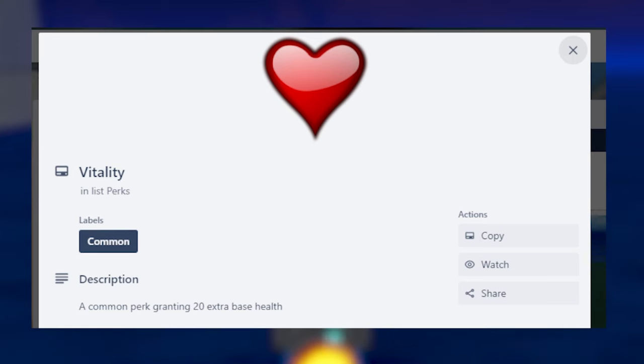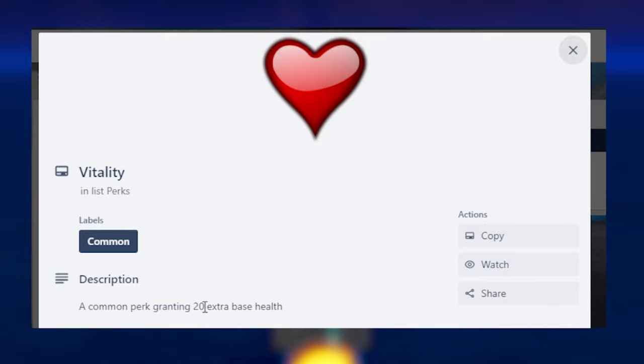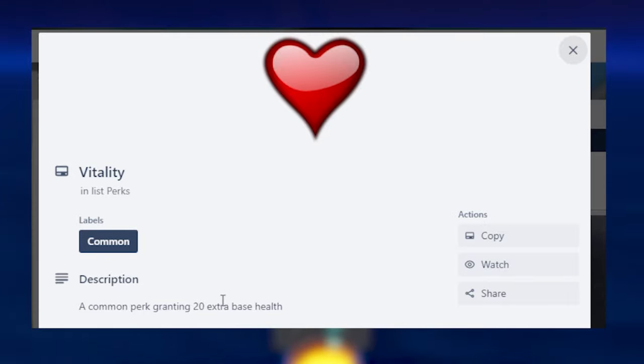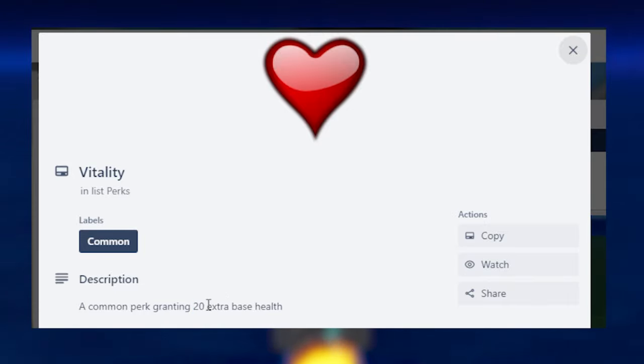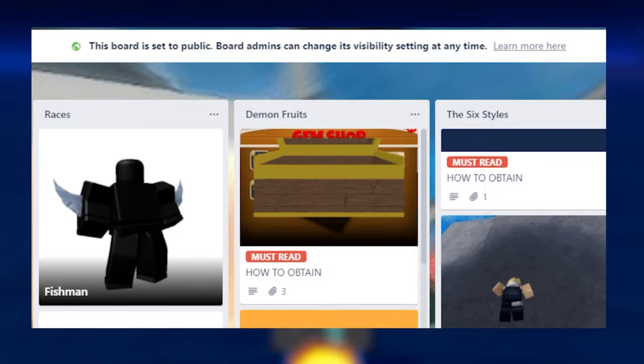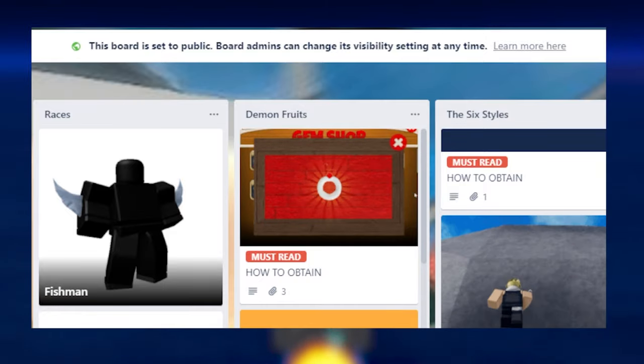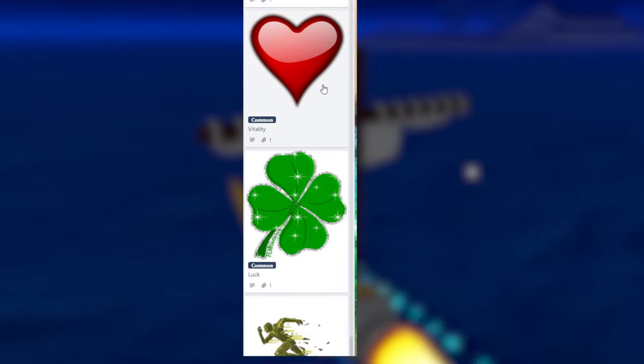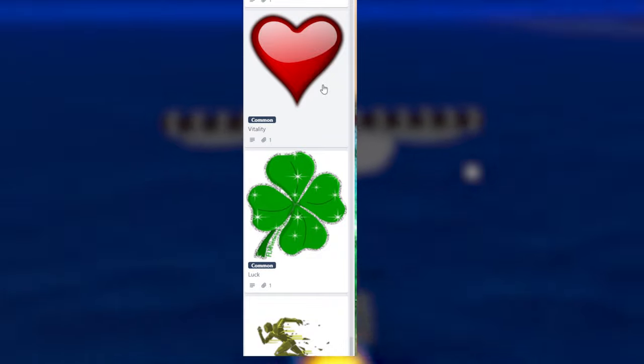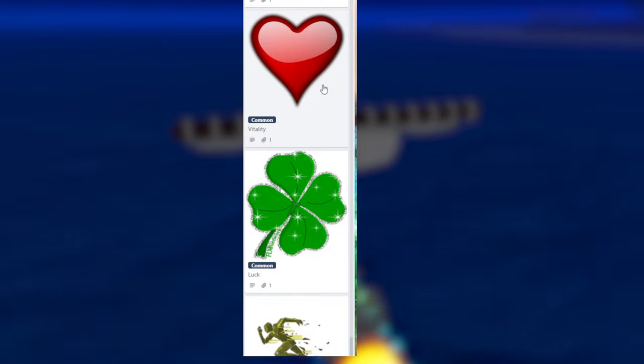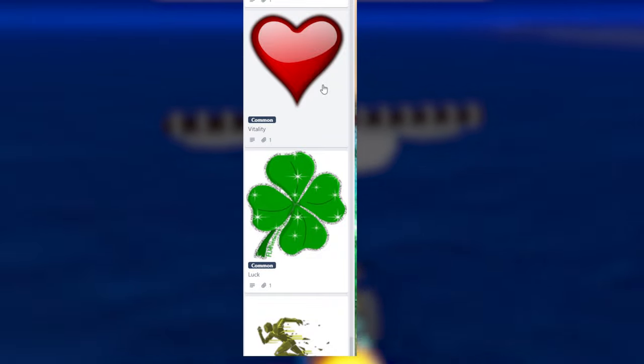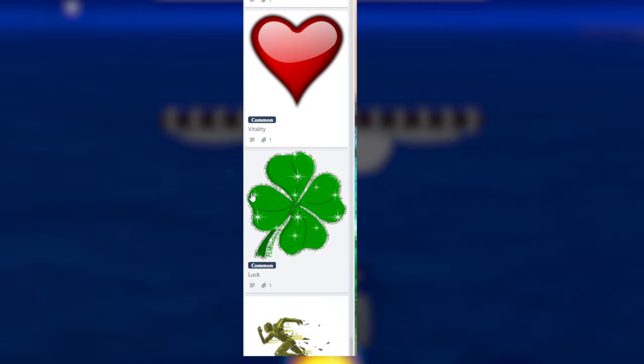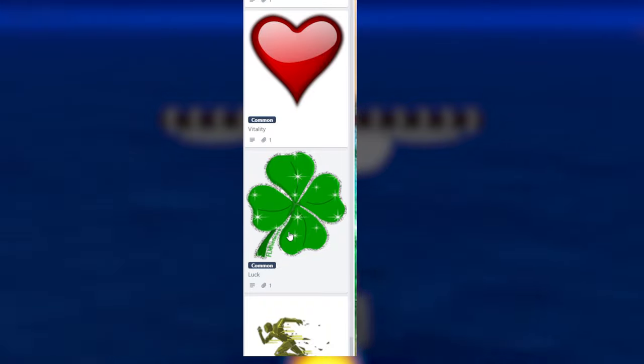And then we have the last common one, which is Vitality. Vitality is a common perk, granting 20 extra base health. This is pretty good early game, but late game, this is pretty garbage, I must say. Accessories give the same amount of health as this perk. So I would not have Vitality at all. This is a no for me. Big no for me. So that was all the three common ones. You most likely get these ones when you spin. I would advise spinning off instantly and probably get something better. But if you get luck, you might save it. Because luck is actually probably the best common one out of these three.